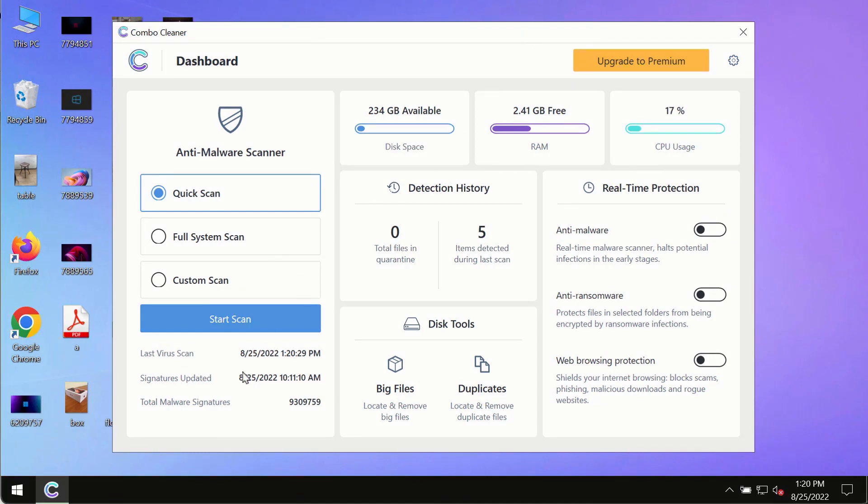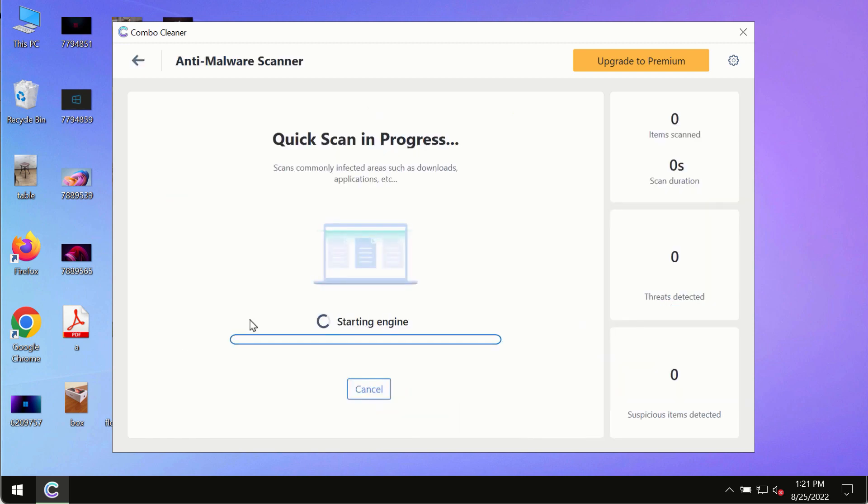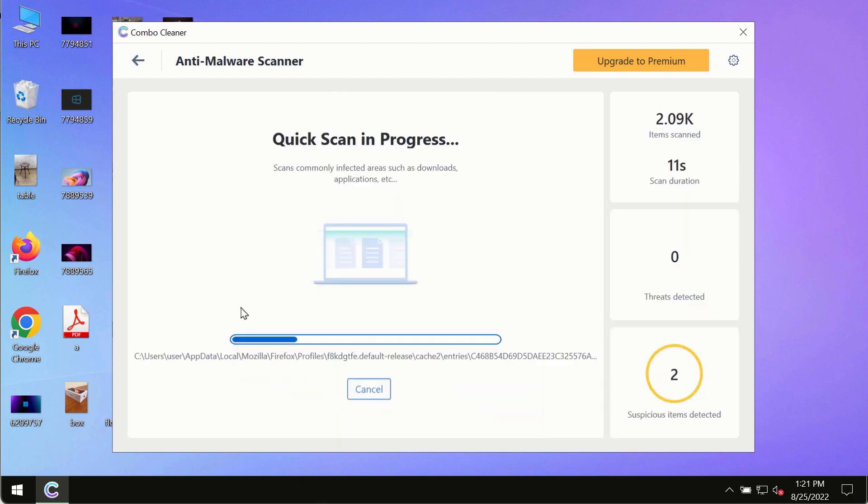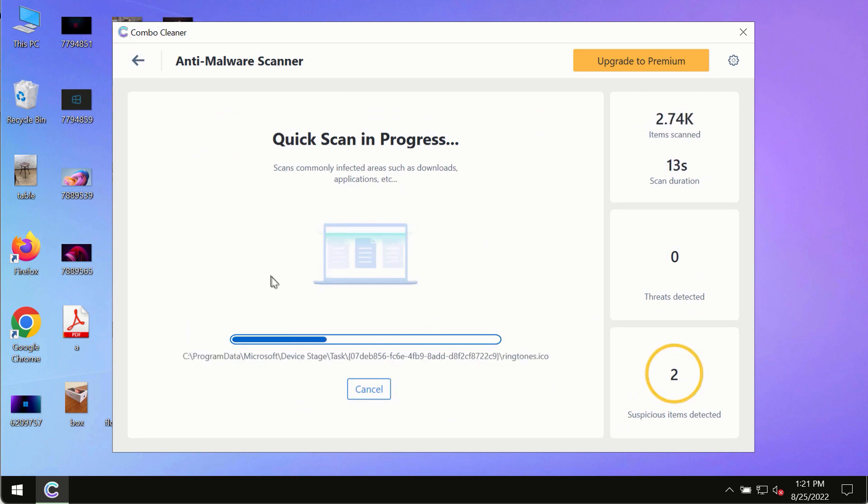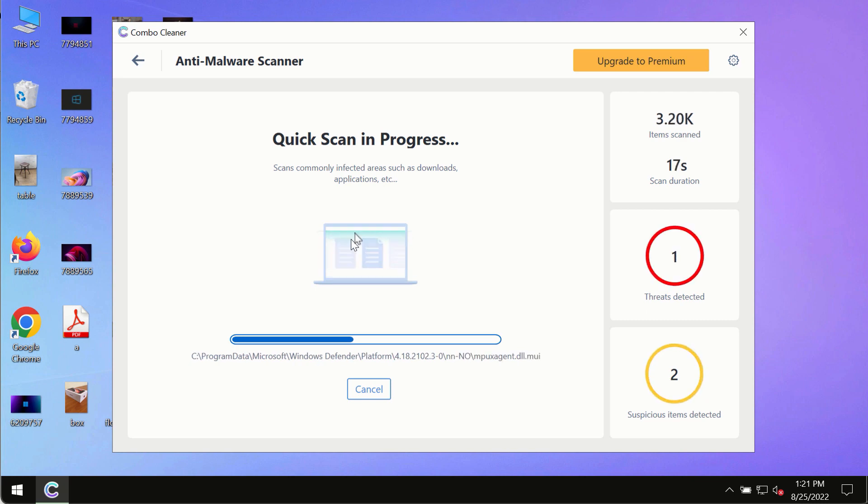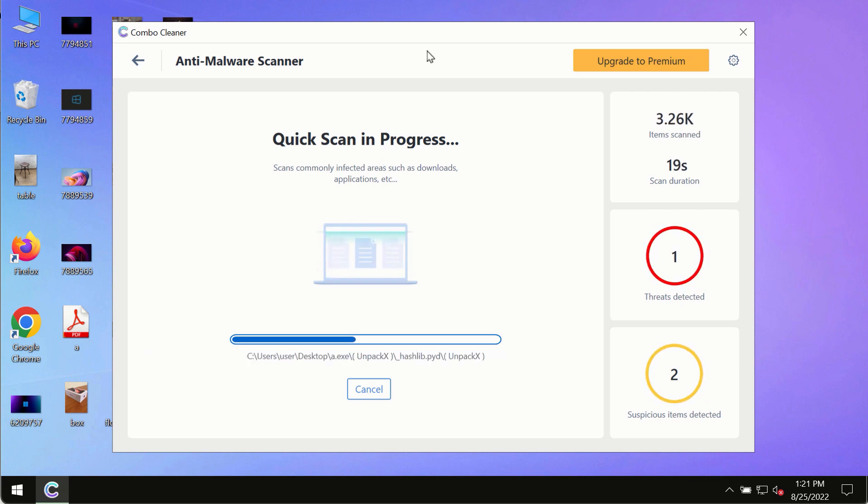After you have successfully downloaded and installed Combo Cleaner antivirus, make sure you click on the Start Scan button. Initially, the program is in trial mode, so only the quick scan option is available. The program will most likely first update its anti-malware database, which is crucial for proper detection.